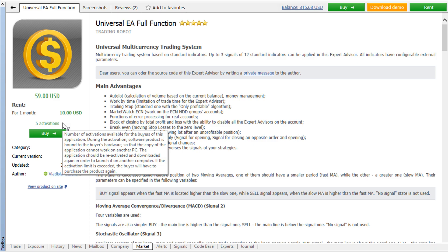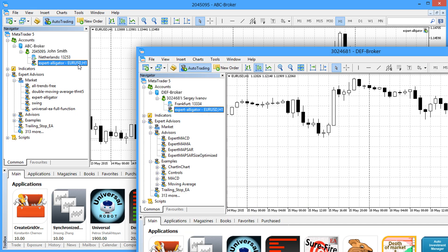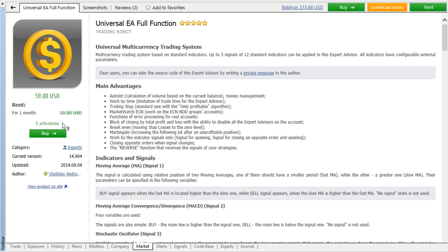Please note that each product purchased from the market is tied to the computer it is downloaded from. This is the product activation which is performed together with the installation of an application on each new computer. At the same time you can run a product in multiple platforms that are installed on one computer and it requires no additional activations.